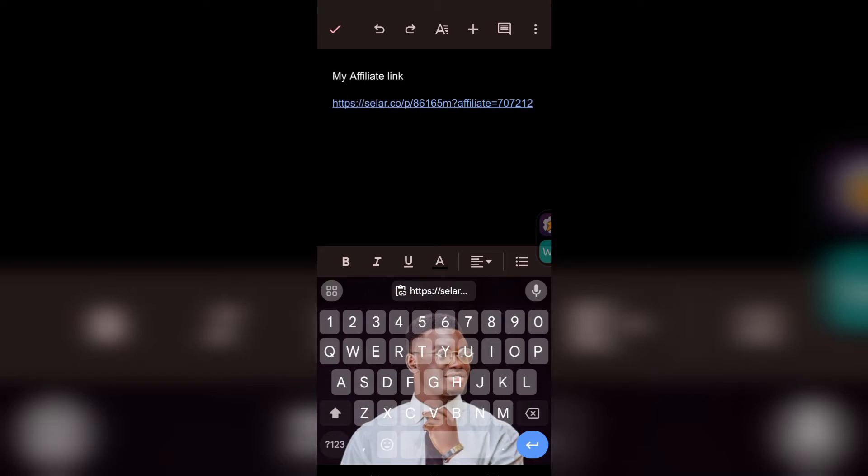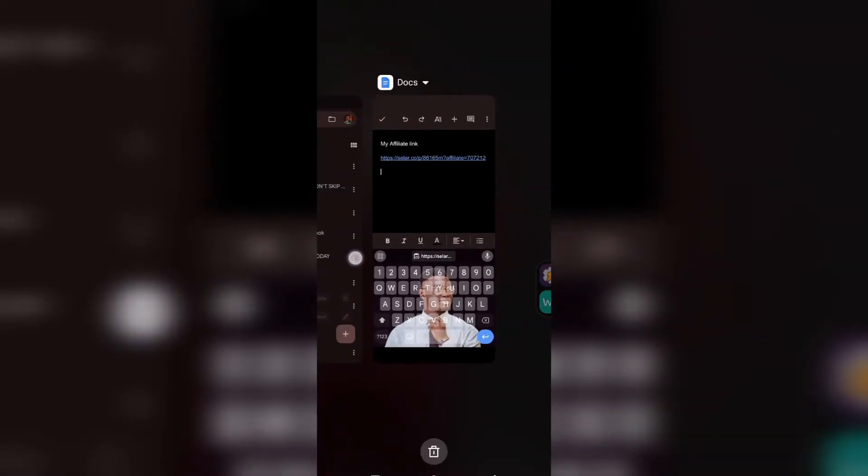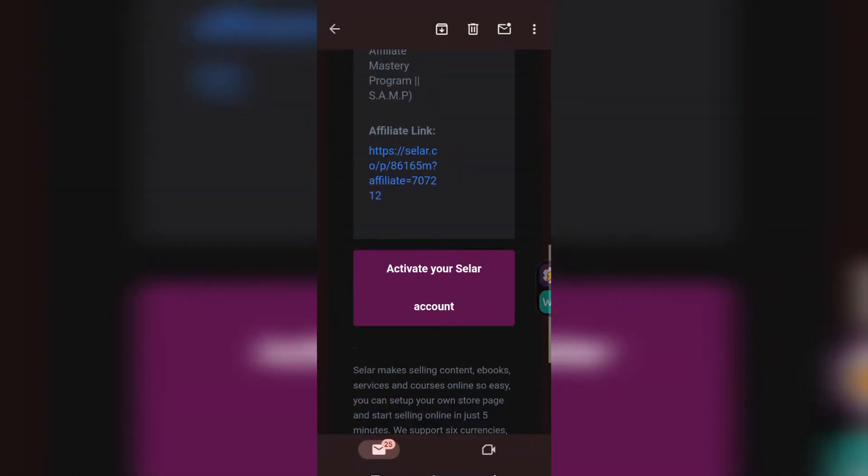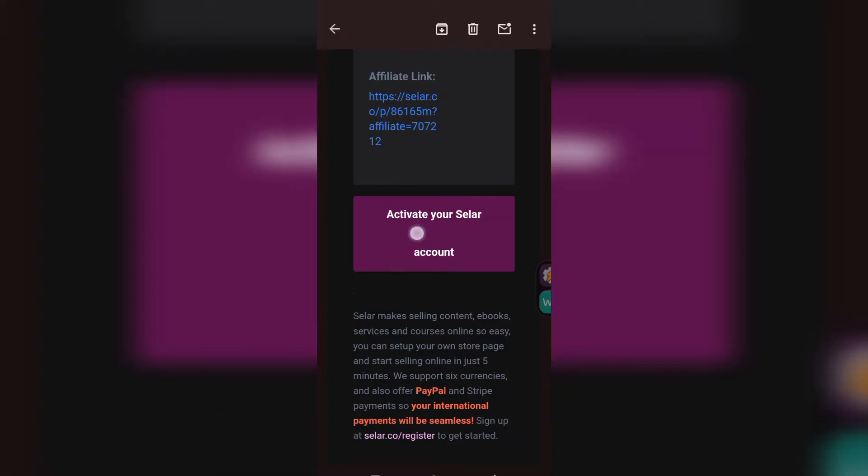Now let's go back to activating your account, because your account may not be active even if you have been made an affiliate. Tap 'Activate your seller account.' It will load, and sometimes if you already have a seller account they will tell you that this email has already been used. What you do is request a change of password — they will send you a new password, you put it in and you have your account completely set up.